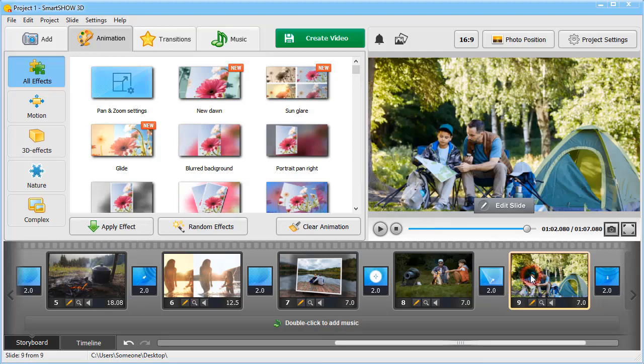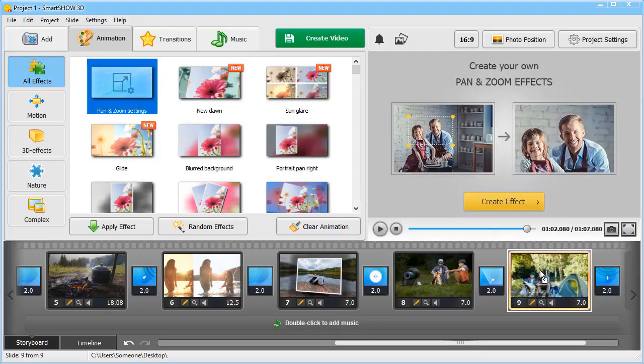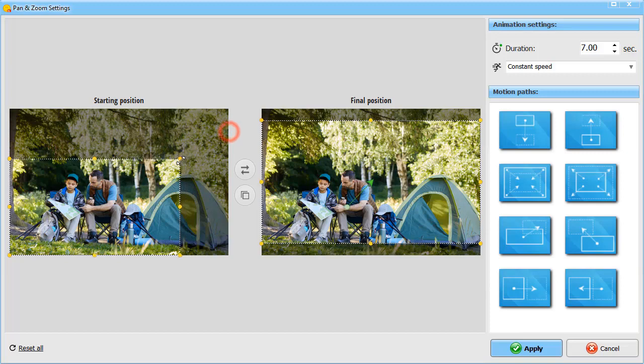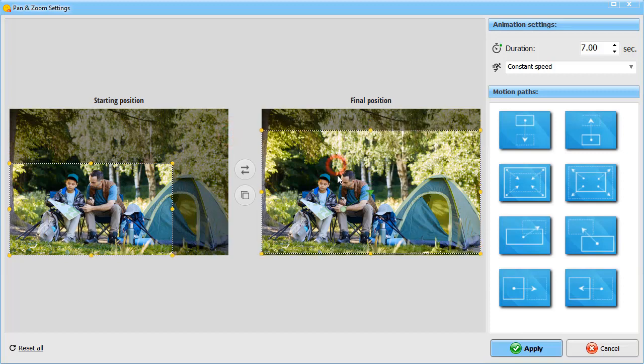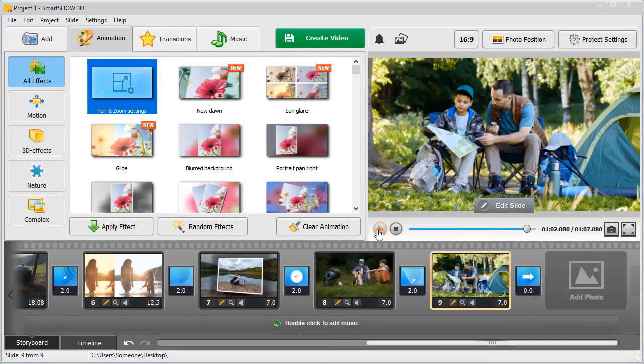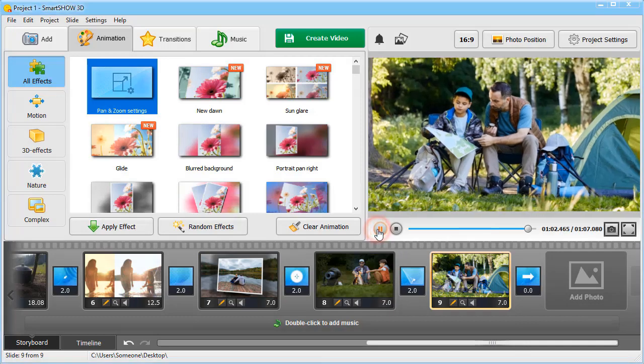Apply your own animation. For example, a simple pan and zoom effect. To learn how to create more sophisticated animation, watch our in-depth review. You'll find the link under this video.